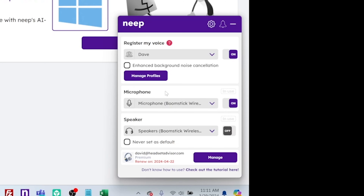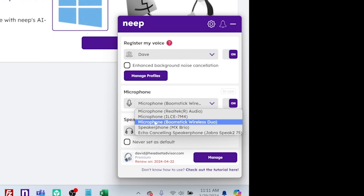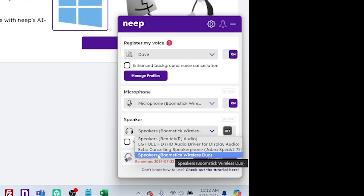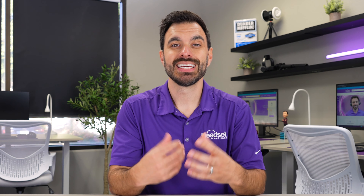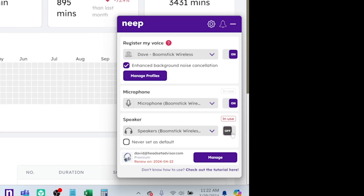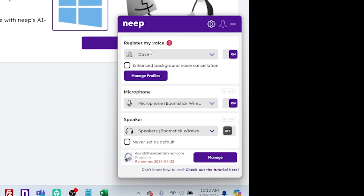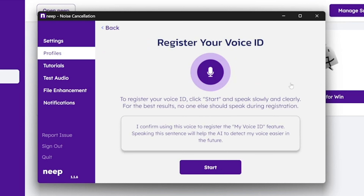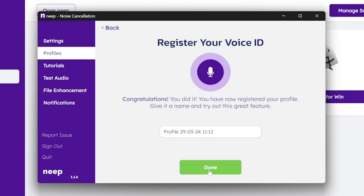Once it's downloaded and installed, you'll see the Neap application and there's an option for microphone and speakers. This is where you're going to select which device you want to use — this could be anything: your headset, AirPods, or even your built-in laptop microphone or speakers. But keep in mind, for best performance, it's recommended that you use a good headset. By default, I leave the speaker toggle switch off, but more on that later.